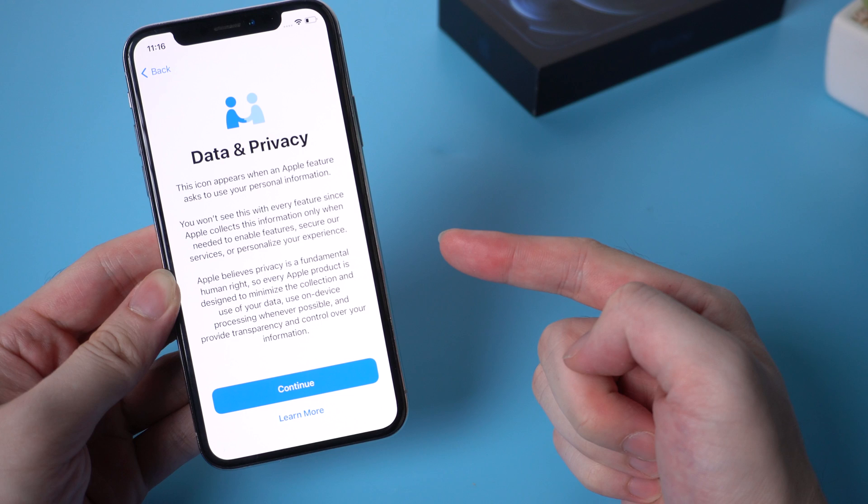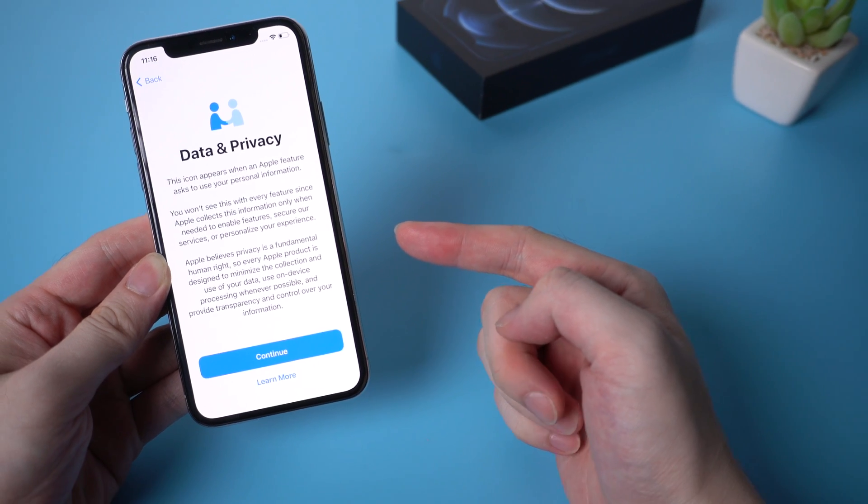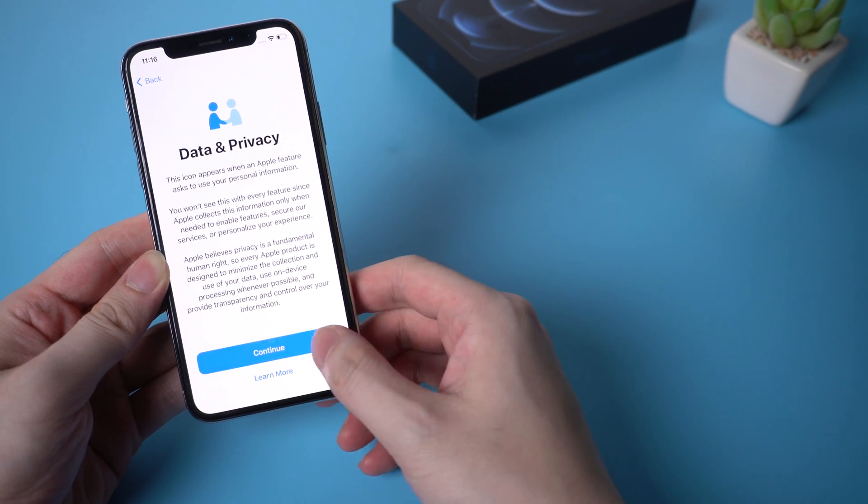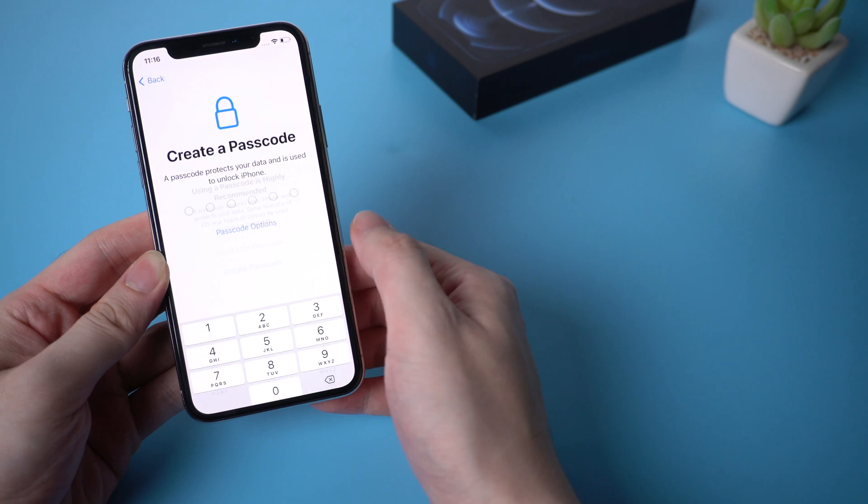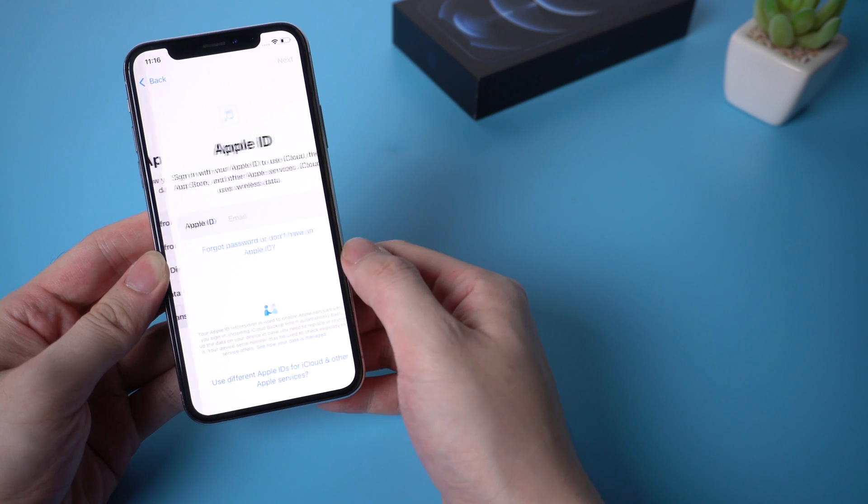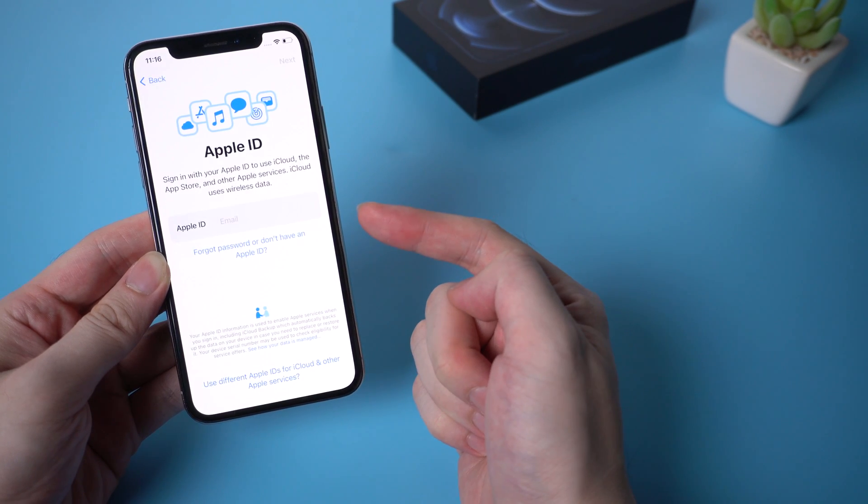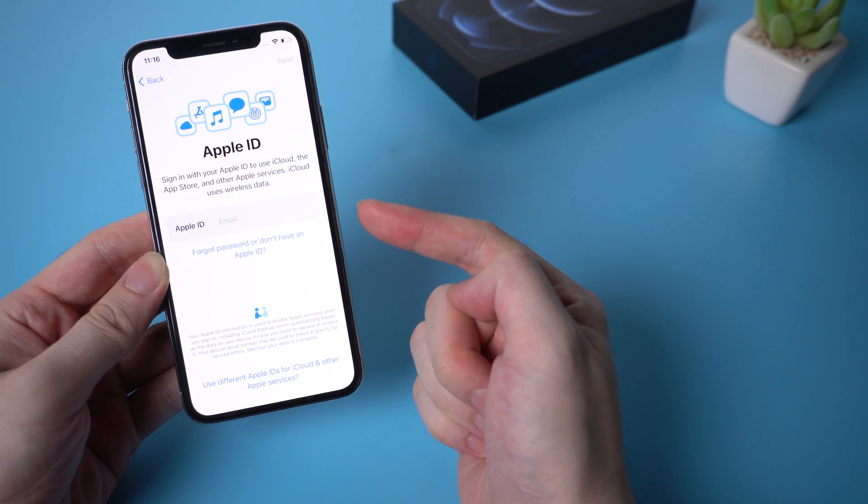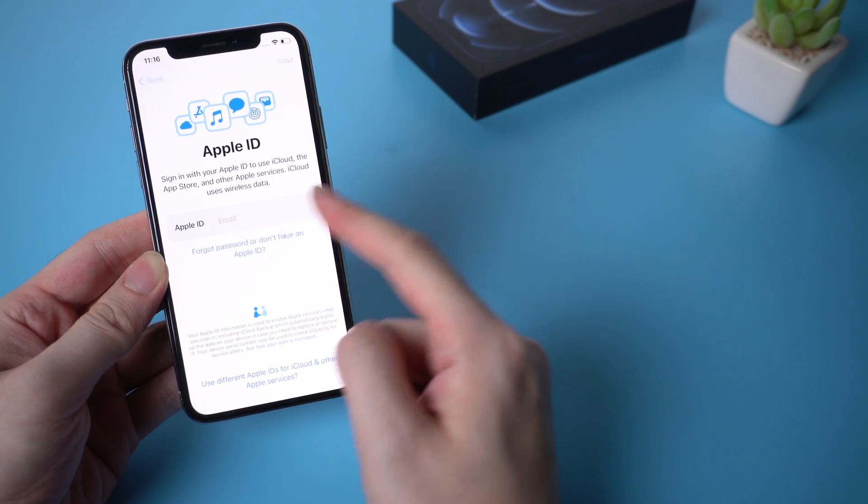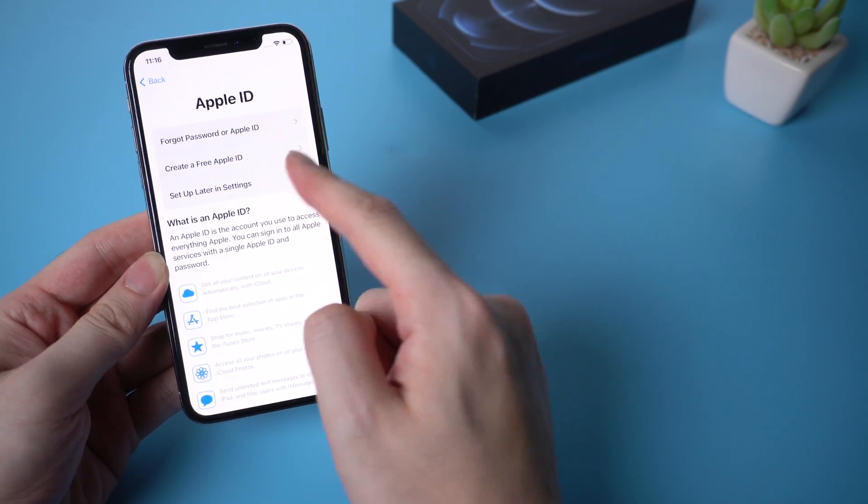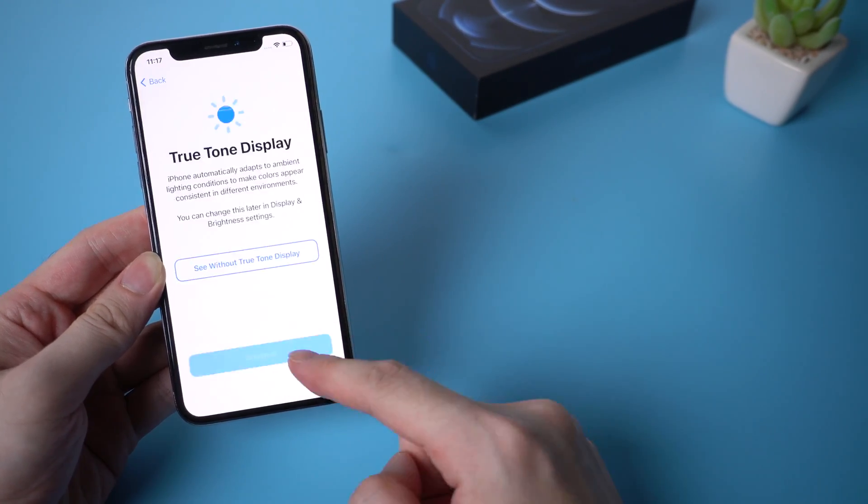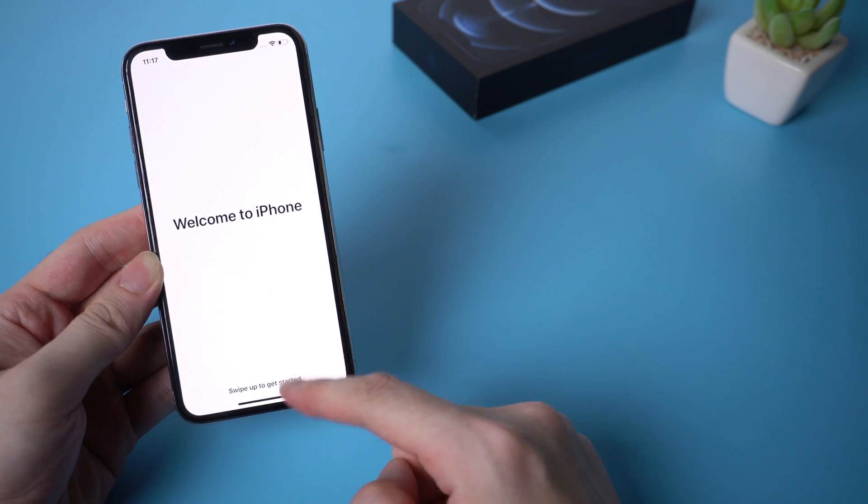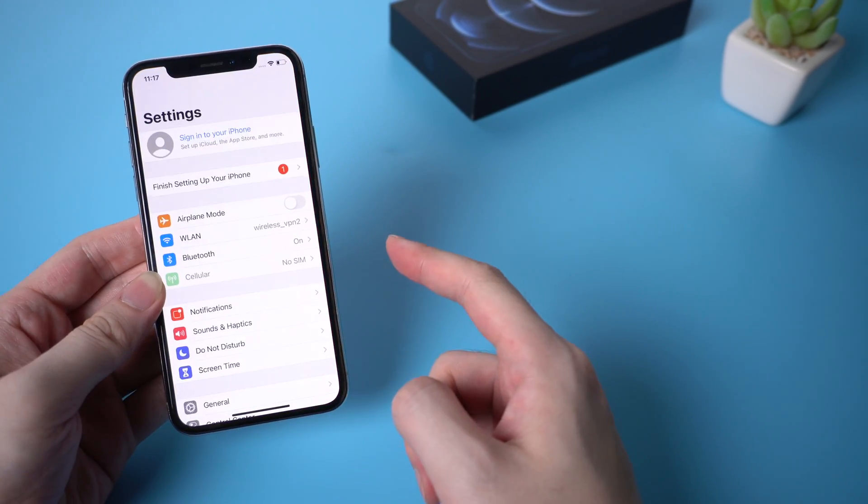Which means the activation lock is no longer ahead of our way. Let's move on. Keep in mind that when we see this Apple ID sign in option, simply skip it and then head to the home screen.